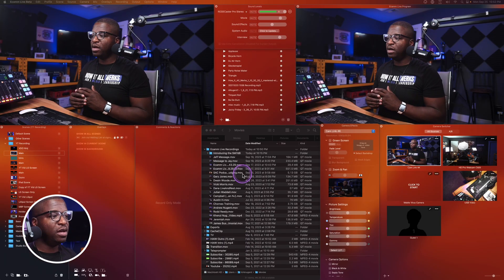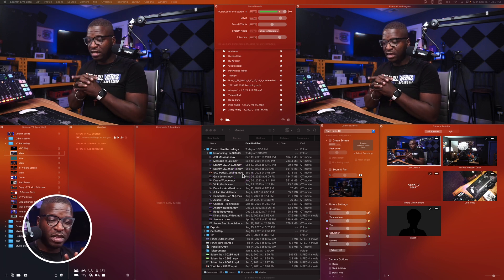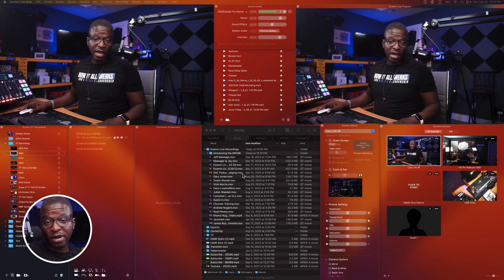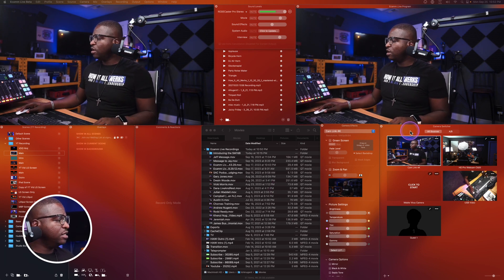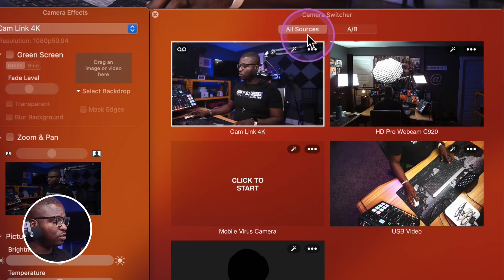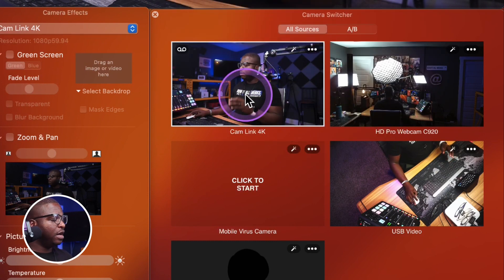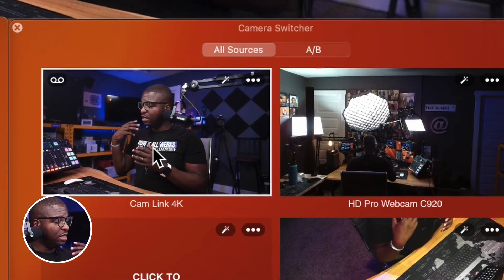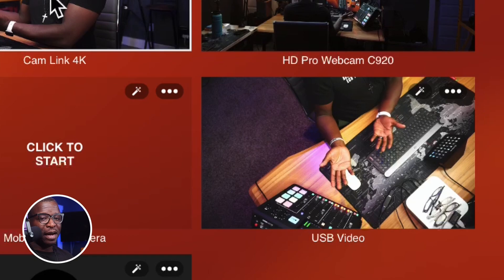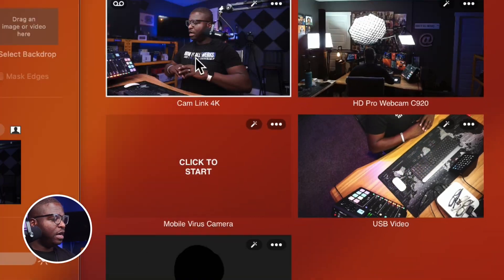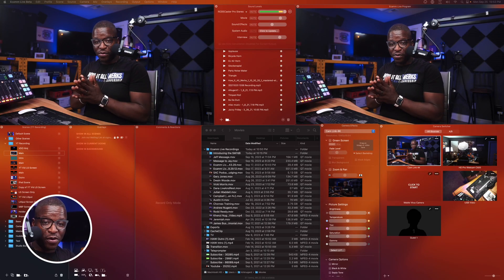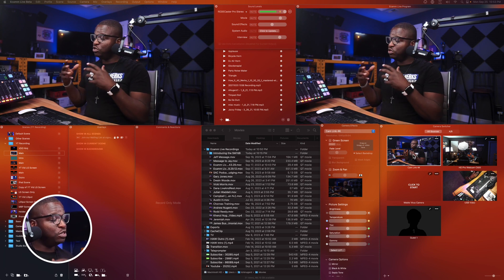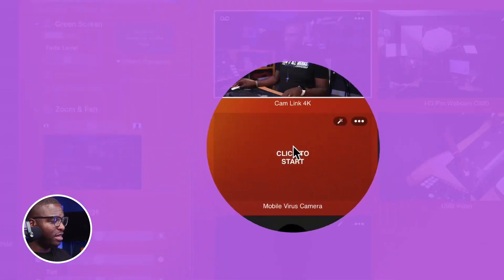Both windows are available from your main screen in Ecamm. What we're looking at right now in the camera switcher is all sources. We have all sources selected, and you can see all the different cameras connected to the system: my main shot, my background shot, my top-down shot, and also my phone, which continuity camera shows up in Ecamm — it's always there, but you do have to click it to start it.